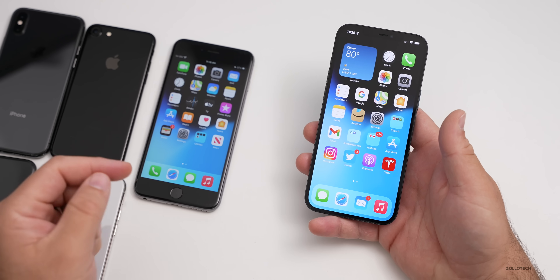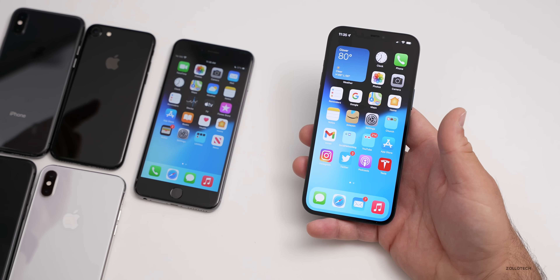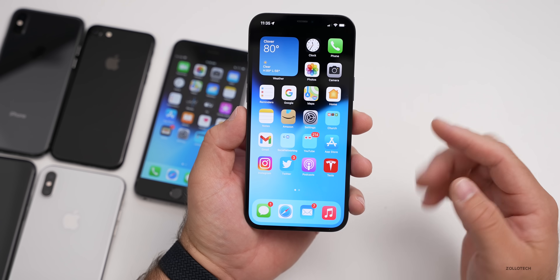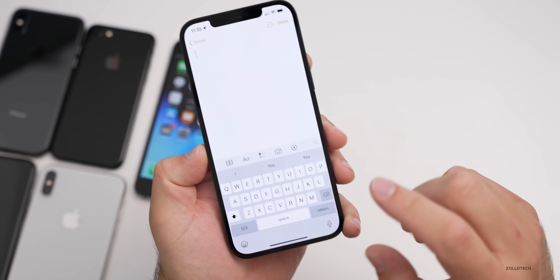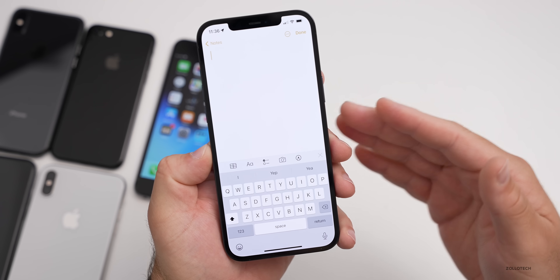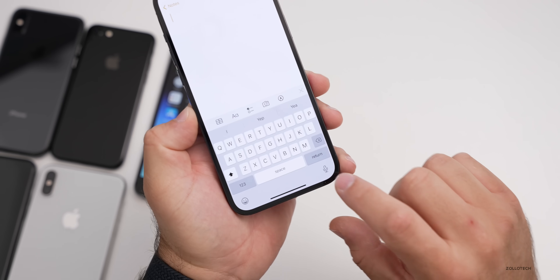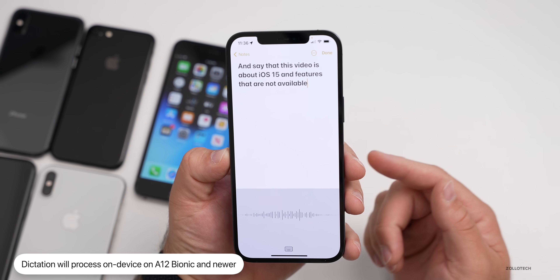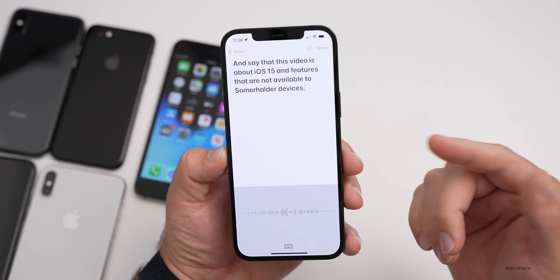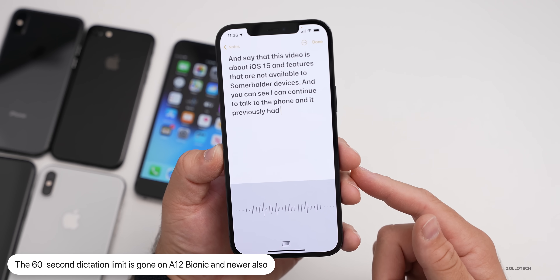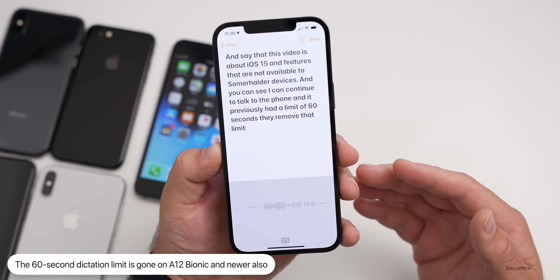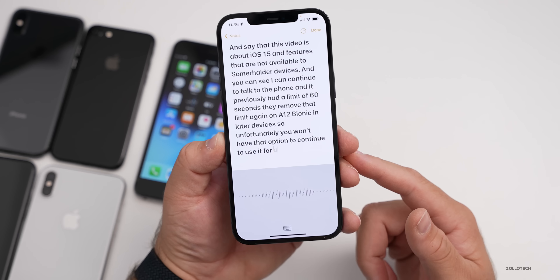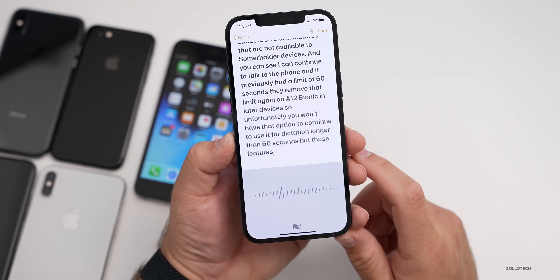You can still use Siri to ask requests on older devices — it will just take a little longer since it has to send and receive data. Along with Siri, there are also keyboard updates specific to newer devices. If you use on-device dictation in Notes, it now processes on the device instead of sending it out. You can tap the microphone and dictate, and it previously had a limit of 60 seconds — they've removed that limit on A12 Bionic and later devices. On older devices, you won't have the option to dictate longer than 60 seconds.